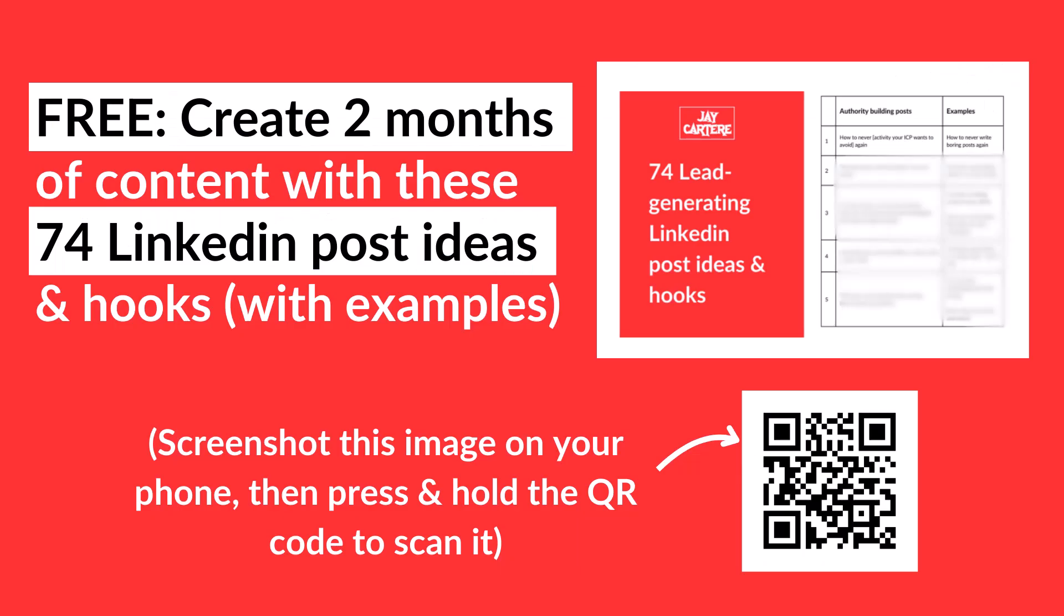Before you go, you can create two months of LinkedIn content with my free 74 LinkedIn post ideas and hooks with examples. All you need to do is scan the QR code on the screen or click the link in the description to download these. You've got nothing to lose except for the opportunity to download this PDF because it won't be free and available forever. Download it now.